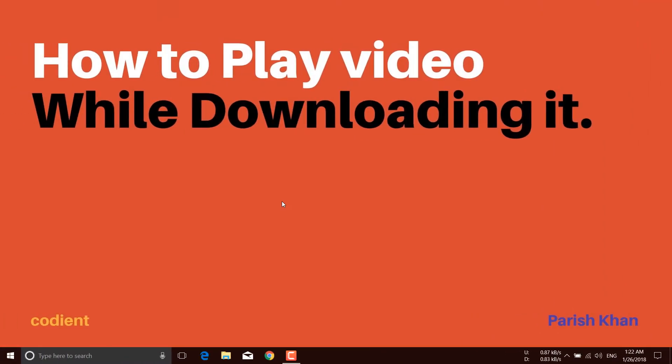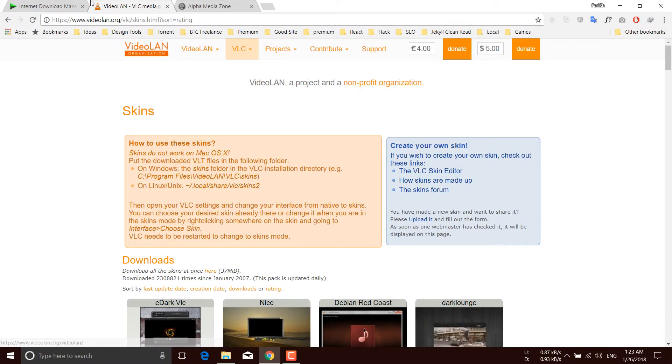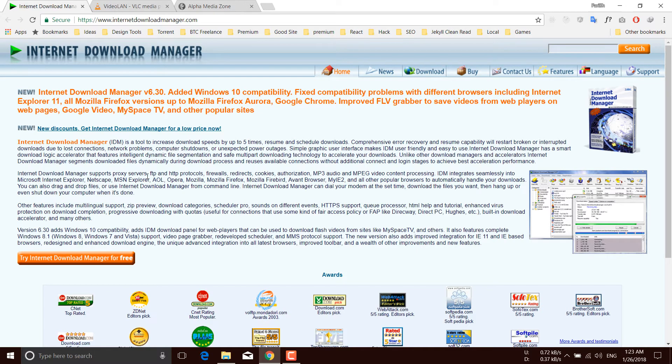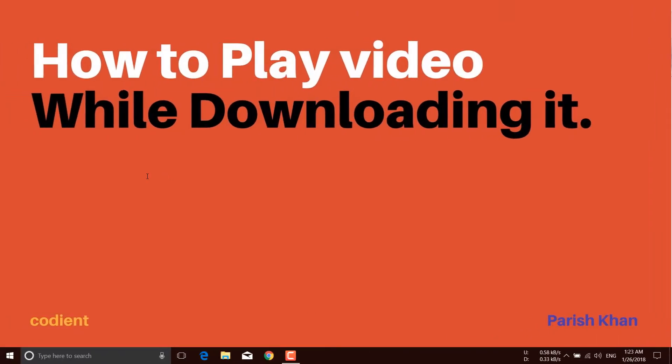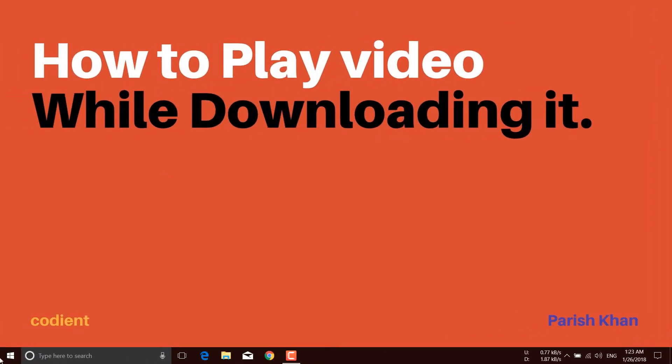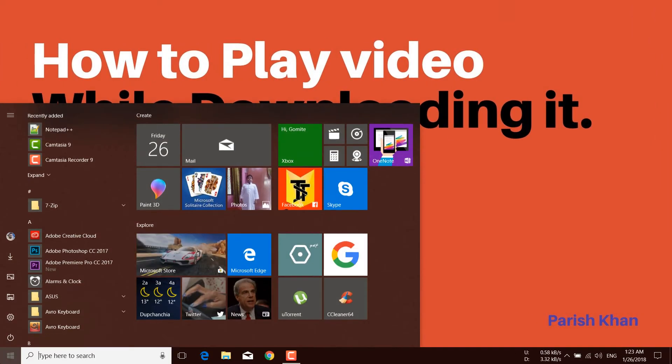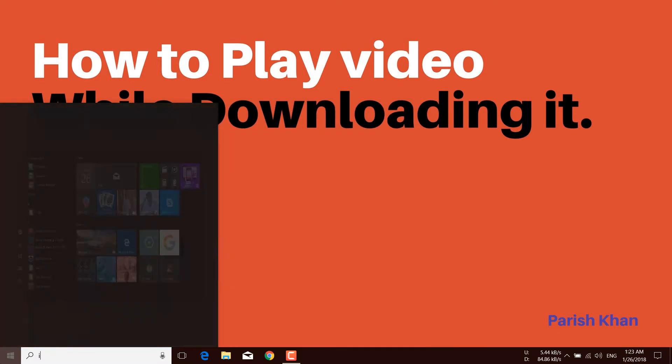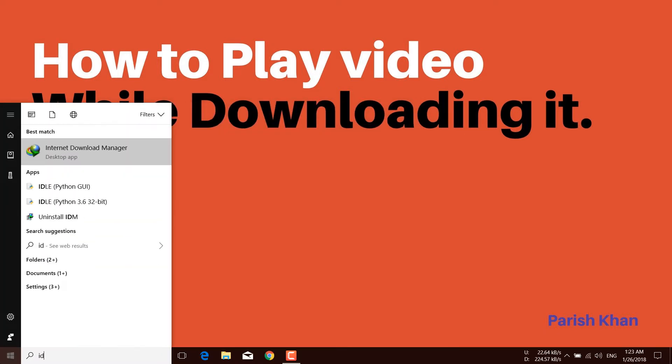First of all, you need to download and set up Internet Download Manager. I'm not going to show you how to download and install it because it is a very straightforward process.